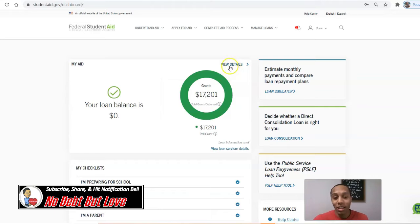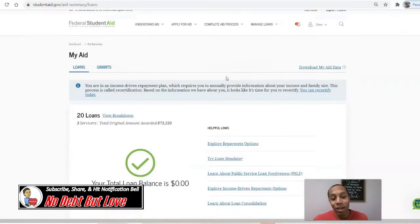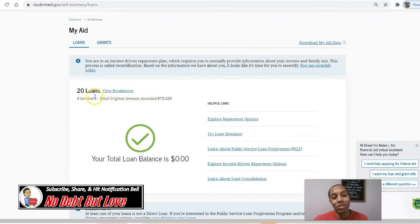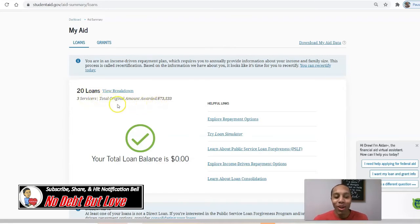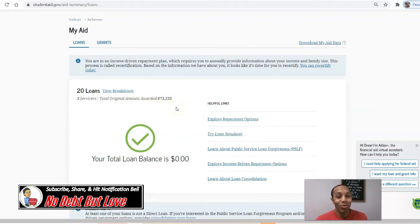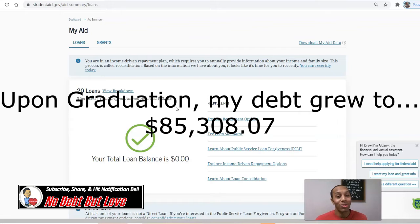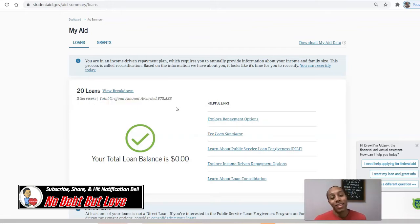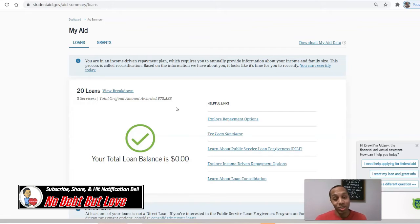Let's go ahead and click 'View Details.' The cool thing about this is you can see all the loans you've ever taken out. For me, I had 20 student loan accounts — it was a lot. My total original amount awarded was $73,533. My final balance overall that I had to pay off was $85,308.07. That's the interest that I tacked on. Throughout my years — it took me eight years and nine months to pay off my student loans — interest continued to accrue along that journey.